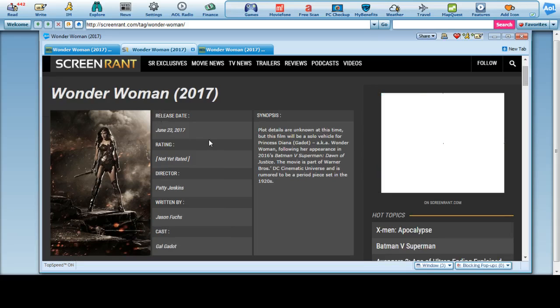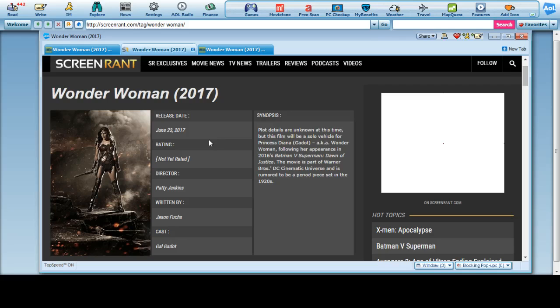The release date for June 23, 2017. The plot details are unknown at this time, but the film will be a solo for Princess Diana Gadot, aka Wonder Woman, following her appearance in 2016's Batman v Superman Dawn of Justice movie, which is actually a part of Warner Bros DC Cinematic Universe, and is rumored to be a period piece set in the 1920s.